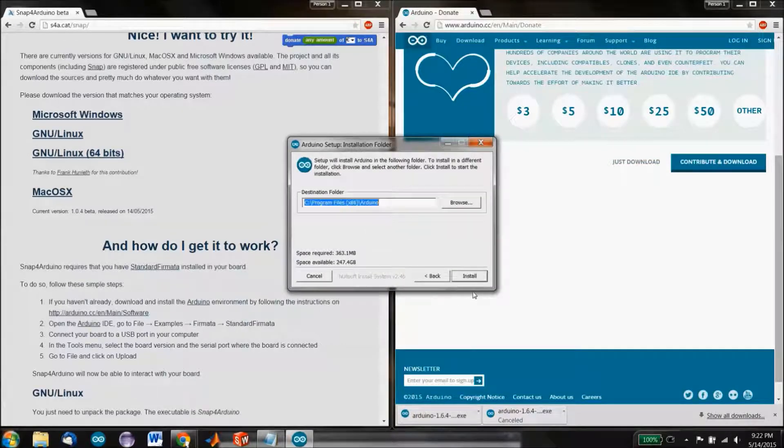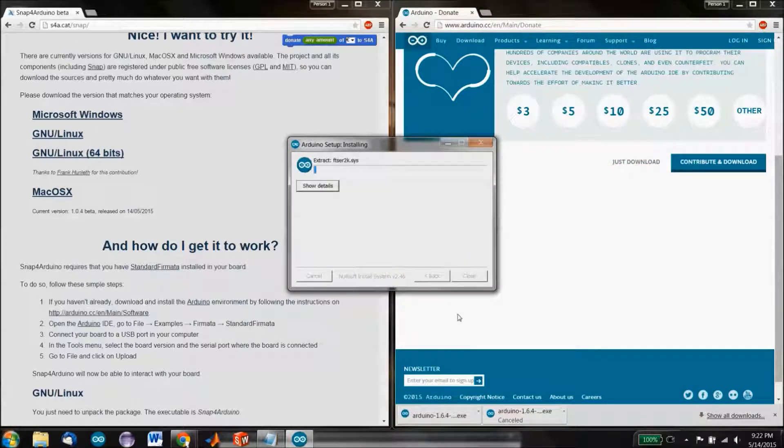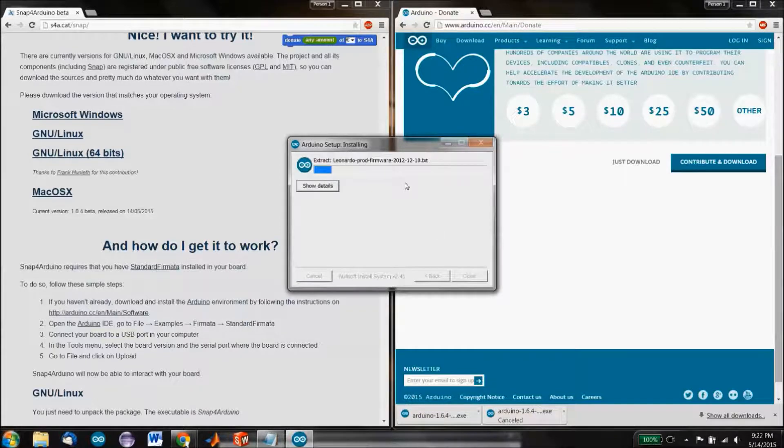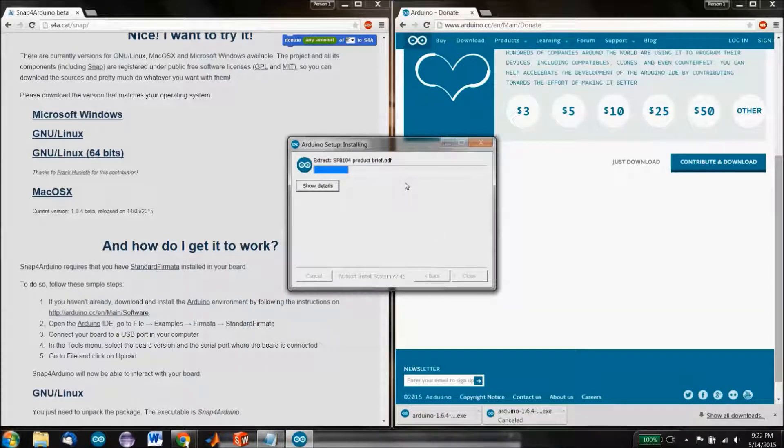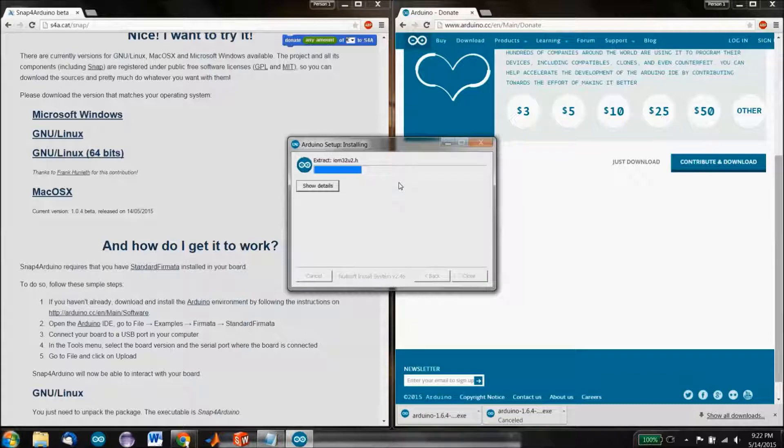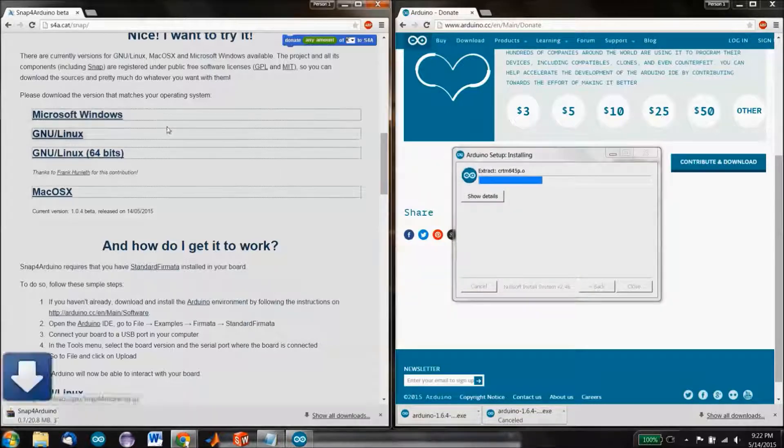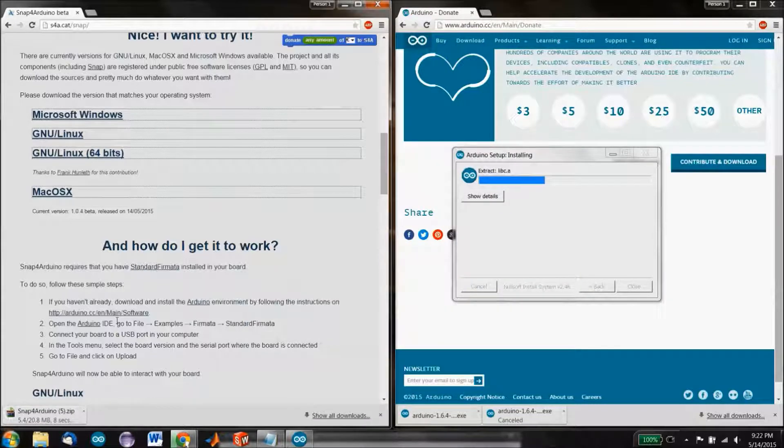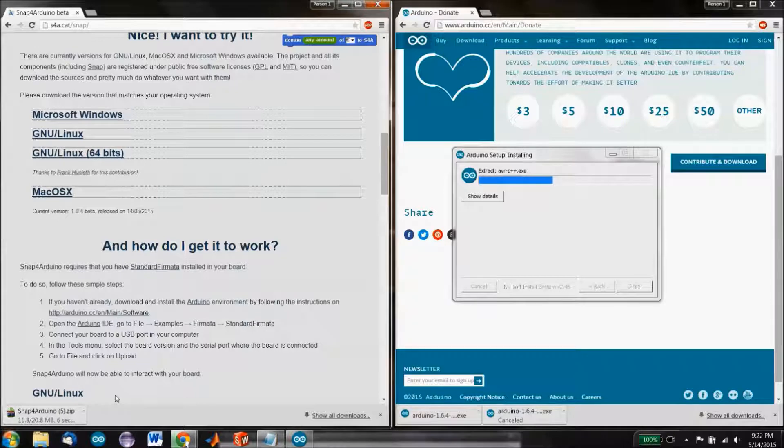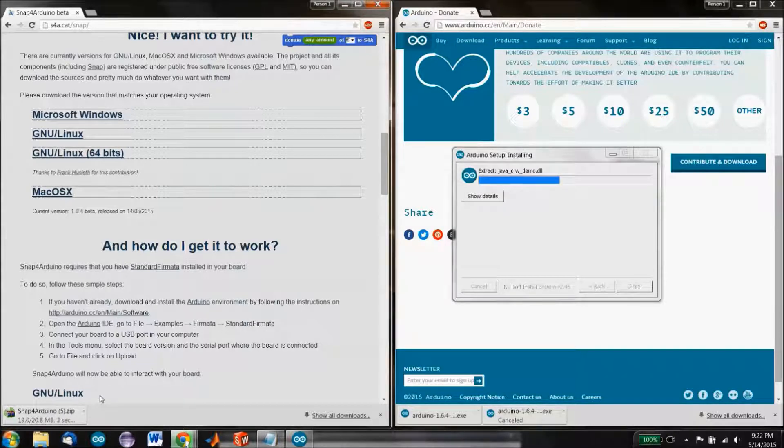I've already read these terms before, and it's open source, and Arduino is a great program. So I wouldn't worry about it. Just agree. But it's going to take a little while to install. So while we do that, let's start downloading from Snap for Arduino. And this one's going to go a lot faster.